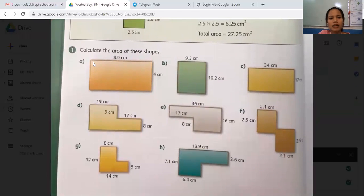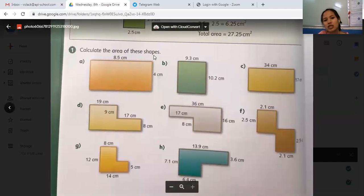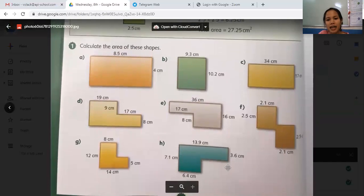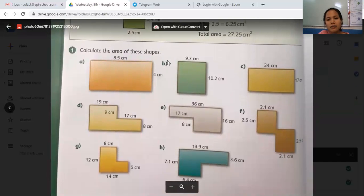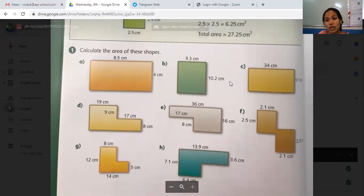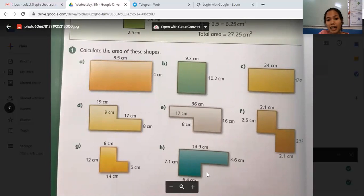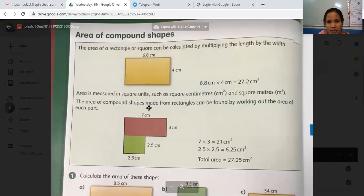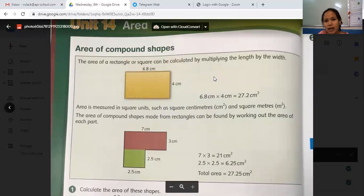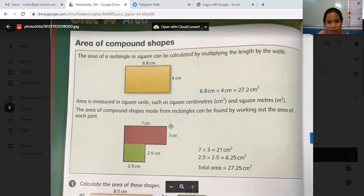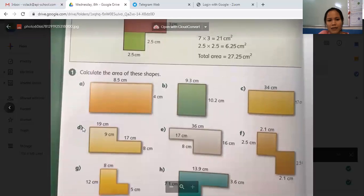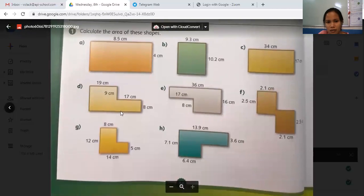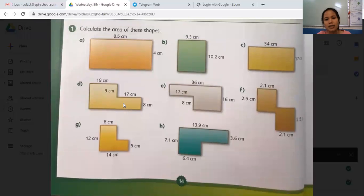Exercise one: calculate the area of the shapes from A until letter H. Some of them, from A until C, are only one shape. But from D to H, they are mixed — they are compound shapes. In order to find area again, you get length multiplied by width and you can find the answer. Make sure you do it slowly, don't do it in a rush, because you might be wrong.